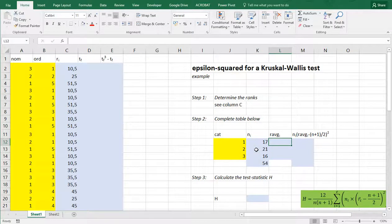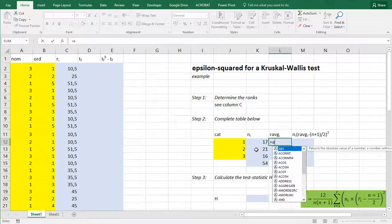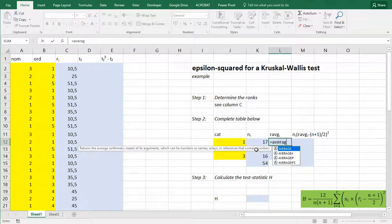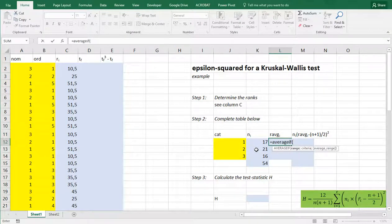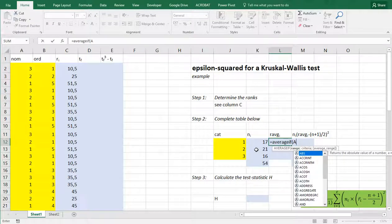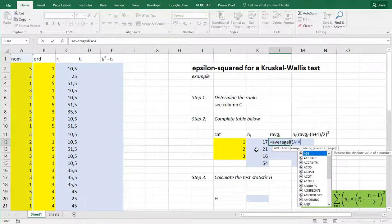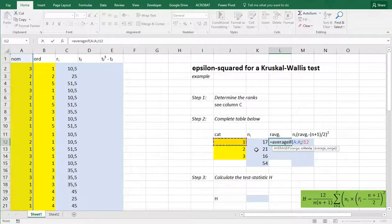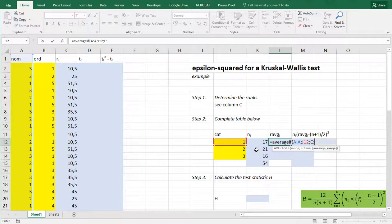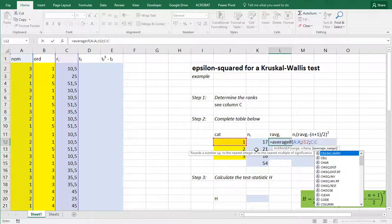Then the average of the ranks. We can use average if. And then we need to first select the range that has the categories, which was column A. The criteria is the corresponding category over here. And then we want the average of column C.